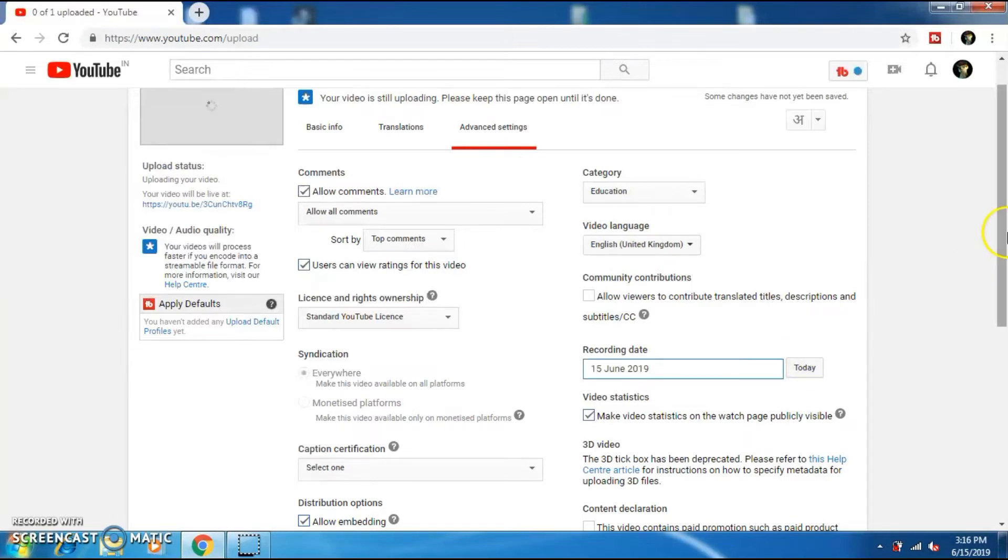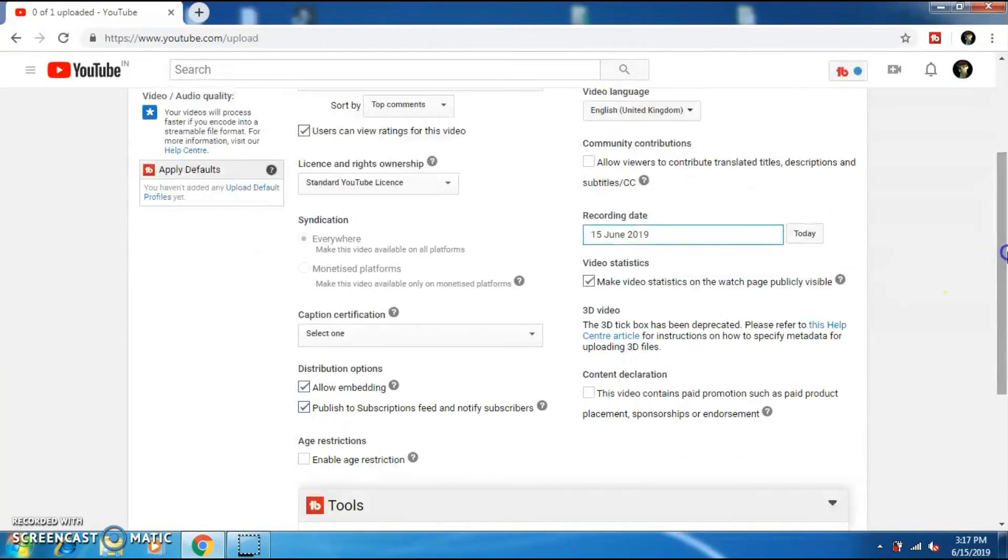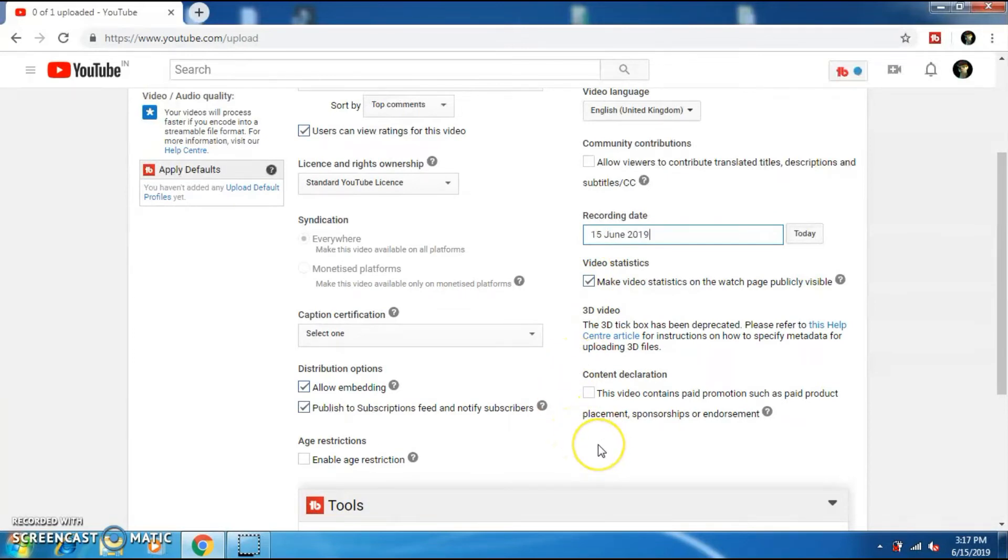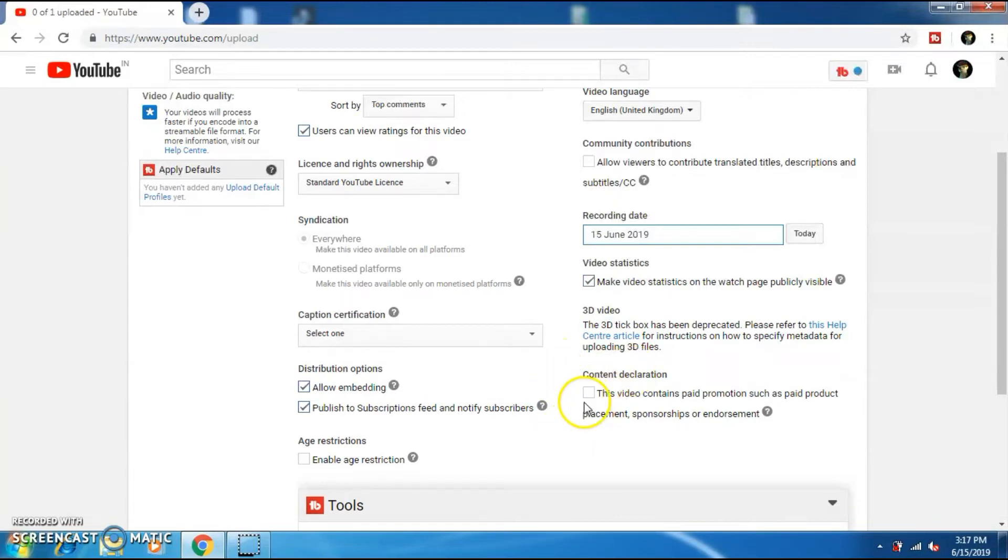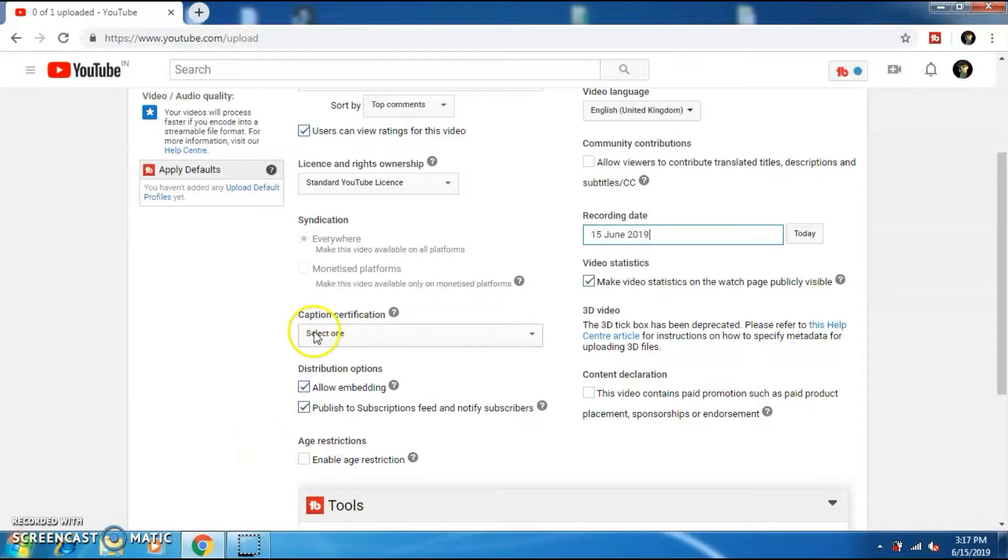So this will help me fight when someone gives a copyright strike on my video. If your video contains paid promotions or sponsorships, then do click on this option so that YouTube will know that you are doing paid promotions. And if you don't want young people watching the video, then you can age-restrict the video by clicking on this option.